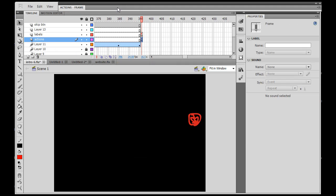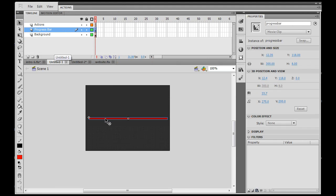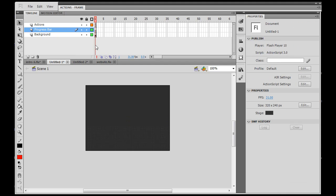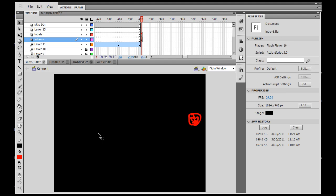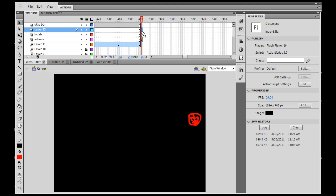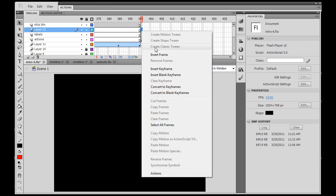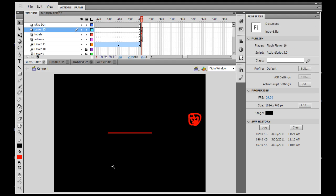So what I can do is, I can go back to the Flash file, and I can just grab this progress bar and cut it. It's just a bar, and I can paste it. I'll paste it on another layer right here. I'll put a blank keyframe, or I'll put a keyframe on layer 13. Insert keyframe, and then paste, and there's the progress bar.